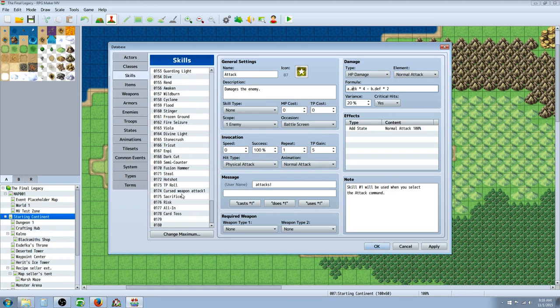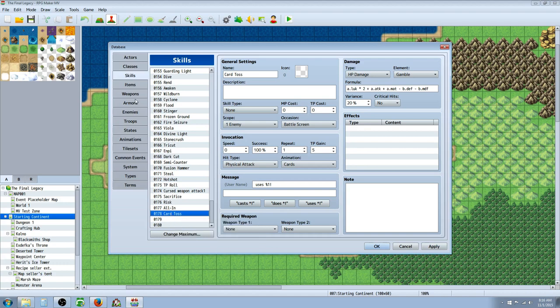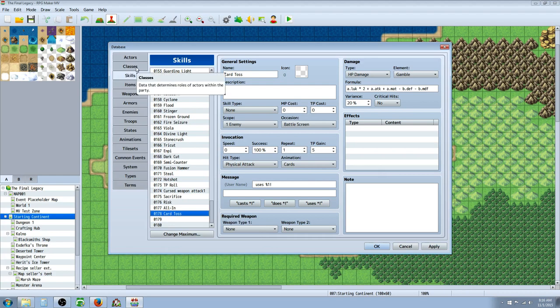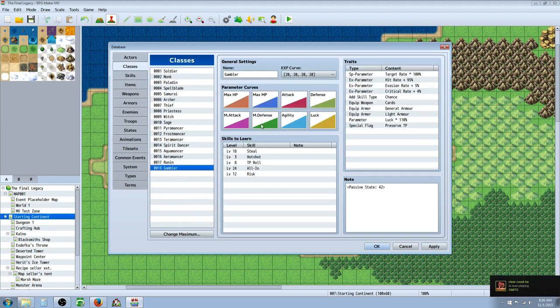I want cards to use a skill that doesn't rely on the user's attack. But instead, it uses their luck to determine the damage. So I've created a skill called Card Toss. The card toss is used whenever you're using cards. And how I've done that is with the weapon skill plugin. You can look at my previous video on weapon skills.